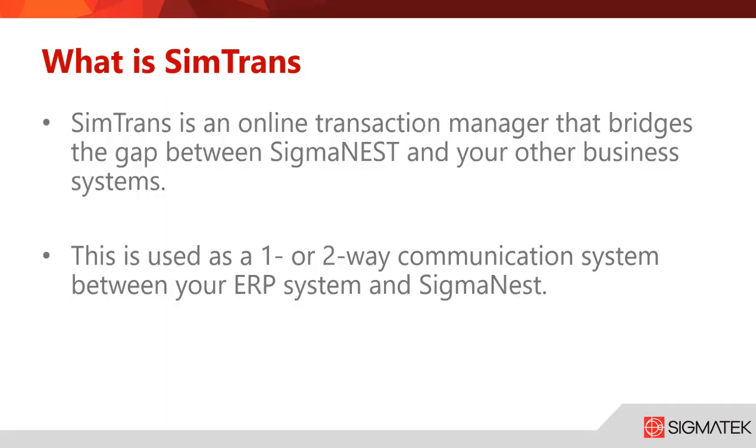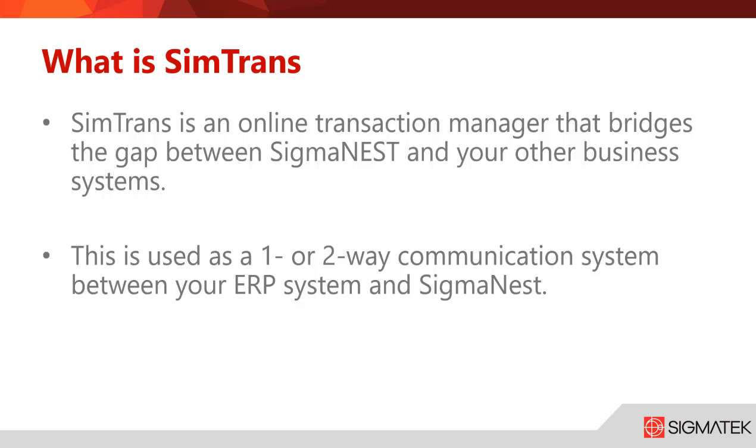What exactly is SimTrans? SimTrans is an online transaction manager that bridges the gap between SigmaNest and your other business systems. This can be used as a one or two-way communication system between your ERP system and SigmaNest.